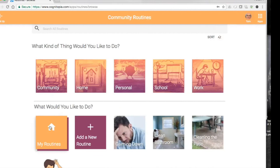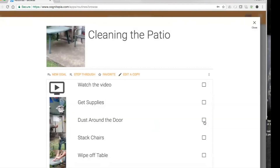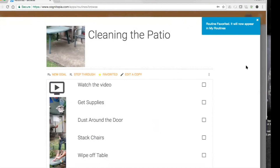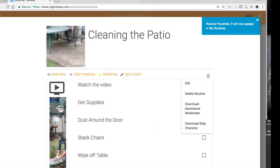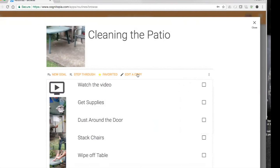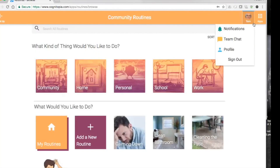If you're in community routines and you see something you'd like to make your own, you can favorite it to get to it again easily. You can edit a copy and adopt it as your own routine. You can also turn a routine into a goal — I'll show you that next — but first let's create a new routine.